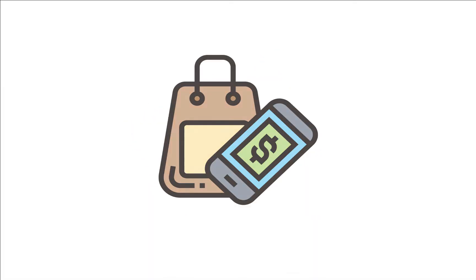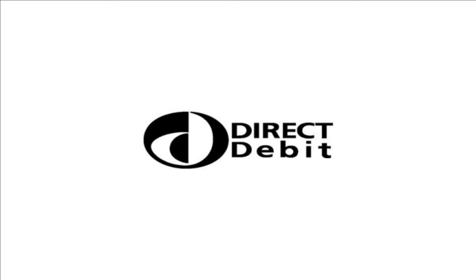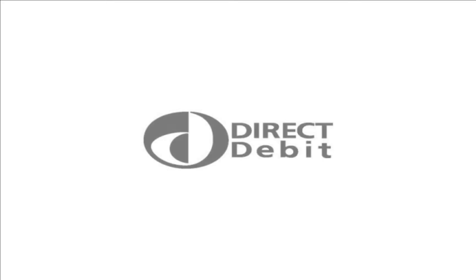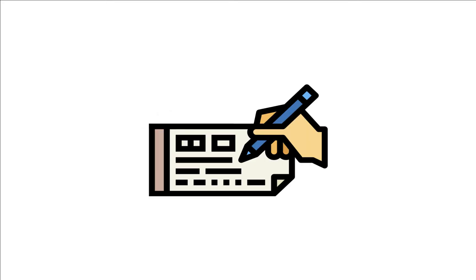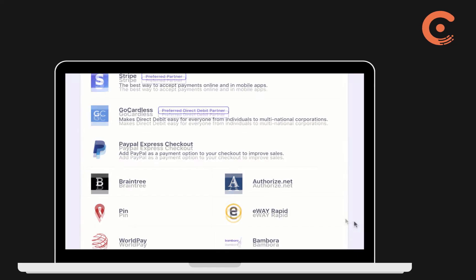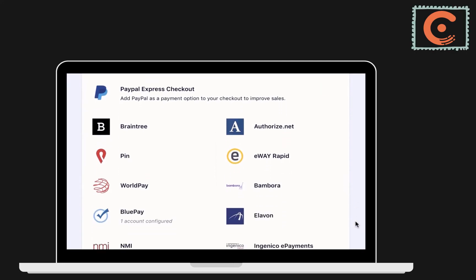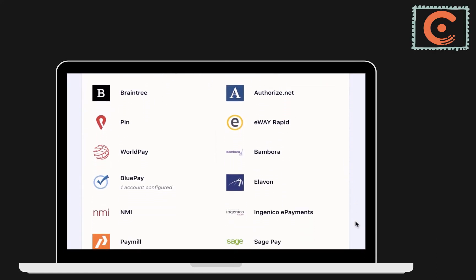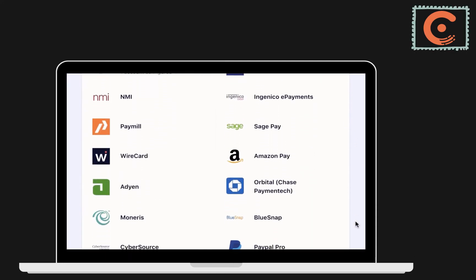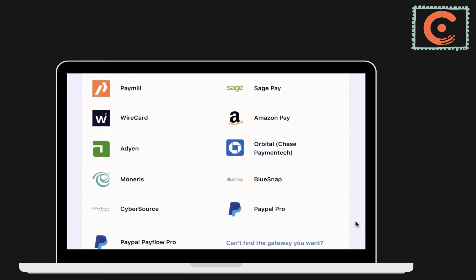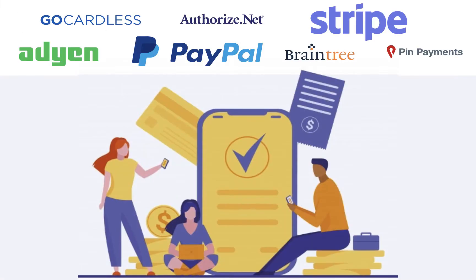Your customers can pay via credit cards, digital wallets, direct debit, or just make an offline transaction based on your configuration. Chargebee supports 25 plus payment gateways in over 50 countries. Each of these payment gateways support different payment methods.